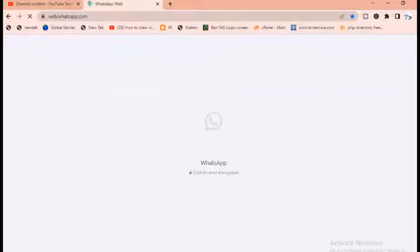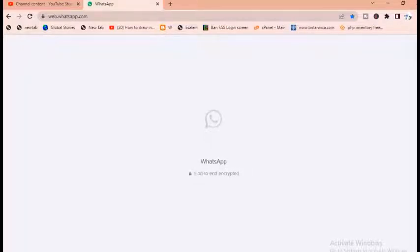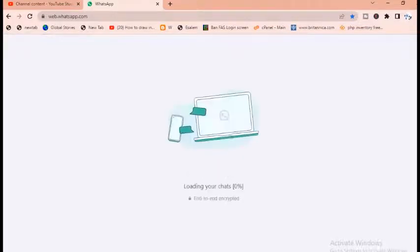To copy from the group, simply login into WhatsApp Web by typing web.whatsapp.com from the address bar of your internet browser, which will allow your WhatsApp to open.